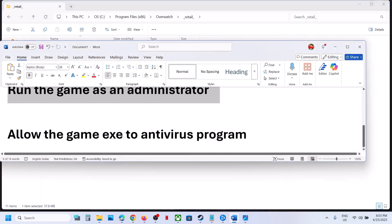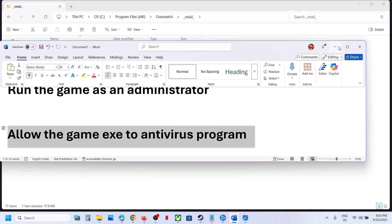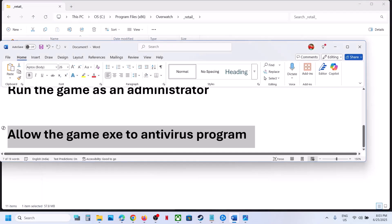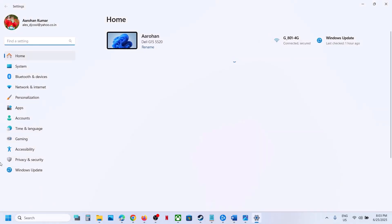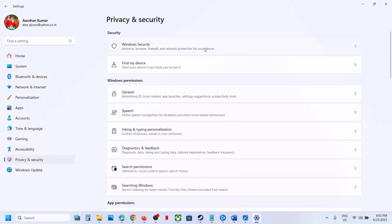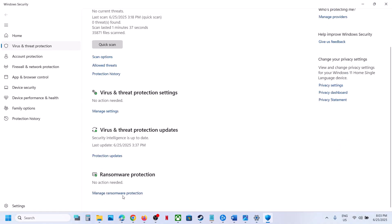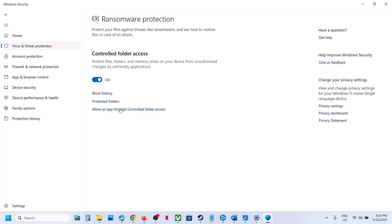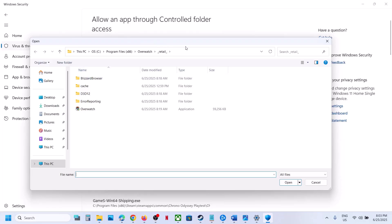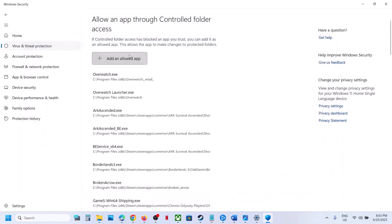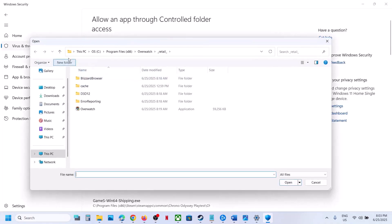Next step is to allow the game exe file in your antivirus program. If you have a third-party antivirus like Avast, Avast NOD, Bitdefender, or McAfee, allow the game exe. If using Windows Security, open Windows Settings, go to Privacy and Security, then Windows Security, click Virus and Threat Protection, scroll down, click Manage Ransomware Protection, click 'Allow an app through Controlled Folder Access', click Yes, then Add an Allowed App, Browse Apps, navigate to the game installation folder, select the game exe, and click Open. Also add the launcher.